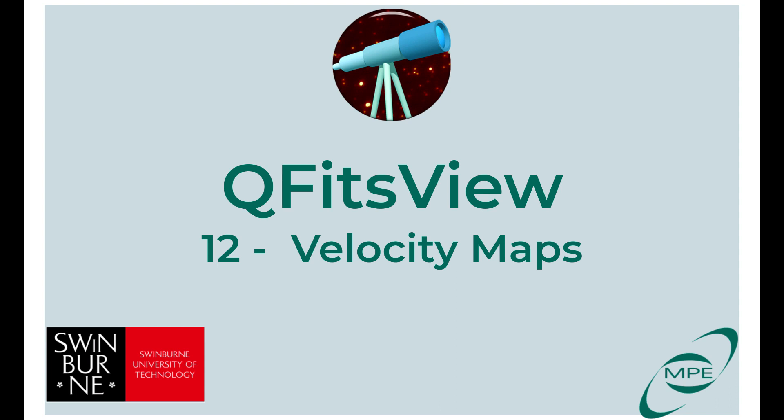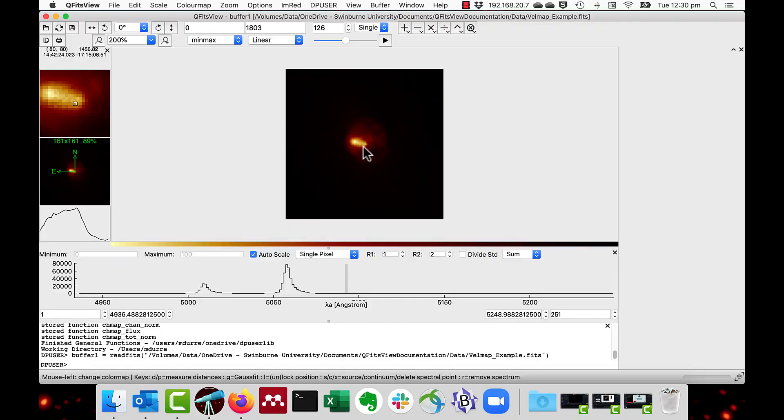Welcome back to QFITsView. This video will talk about velocity mapping and Voronoi tessellation. One of the most powerful analytical tools for data cubes is to map the velocity of the gas emission lines across the field.